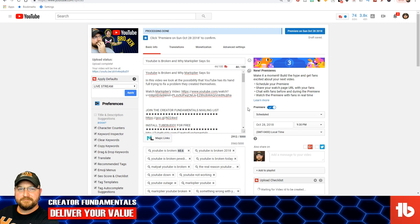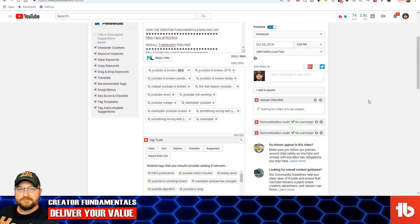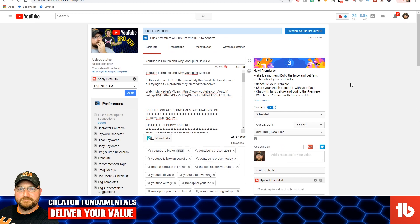Once that's all squared away, we are then going to click the Premiere button, and this is going to be scheduled to go live at that time. We got everything filled out, got all our keyword research in there. It took a little bit of time to get that squared away, so we are actually going to schedule this for 9:30, which is in about 24 minutes. One last double check to make sure everything looks good, and we are going to click Premiere to get this video ready for its Premiere.